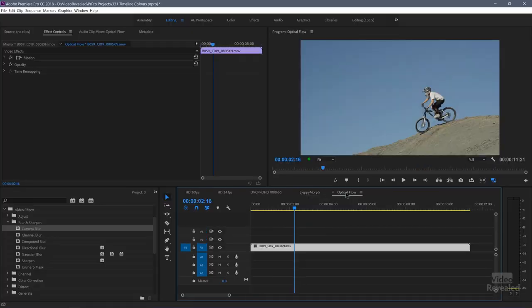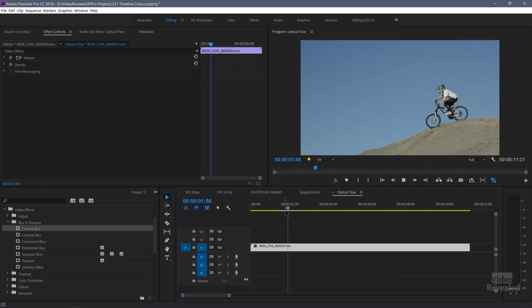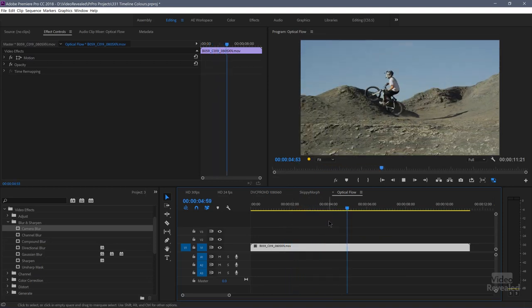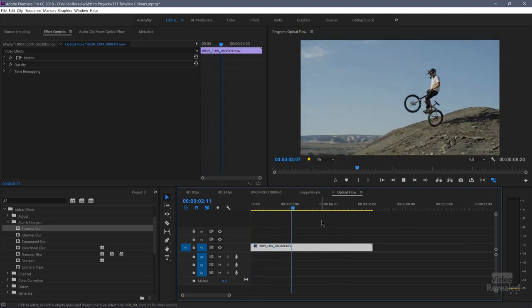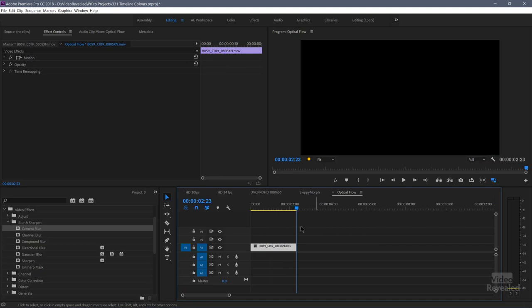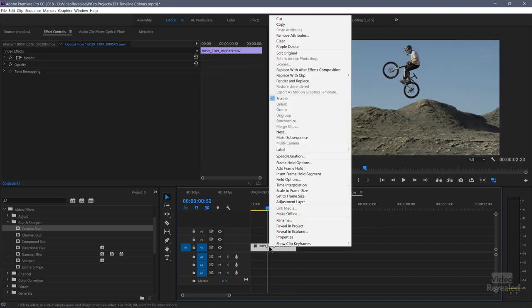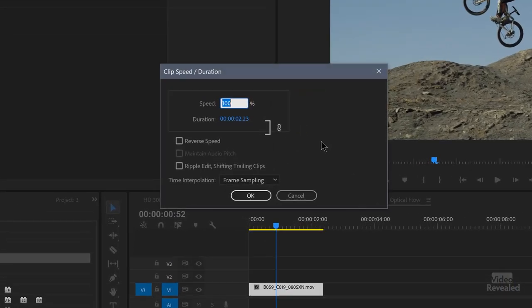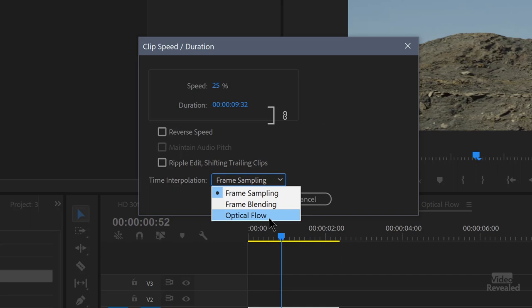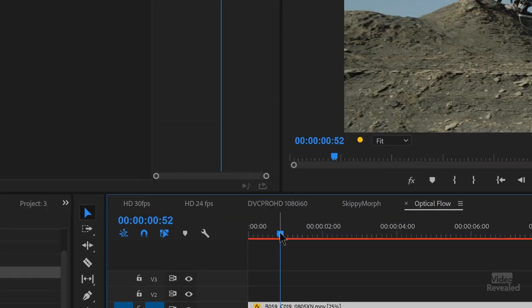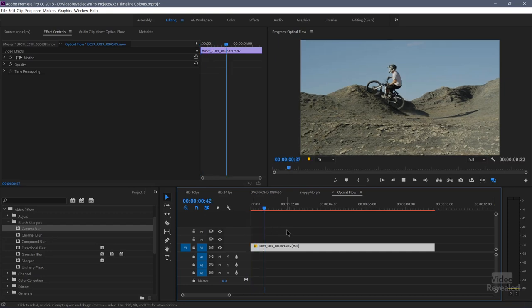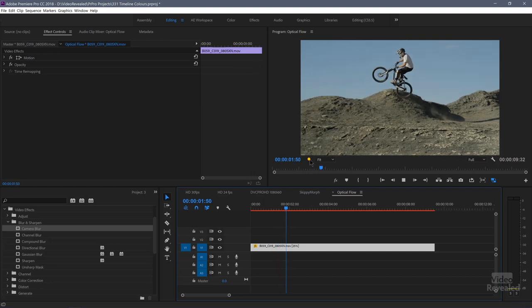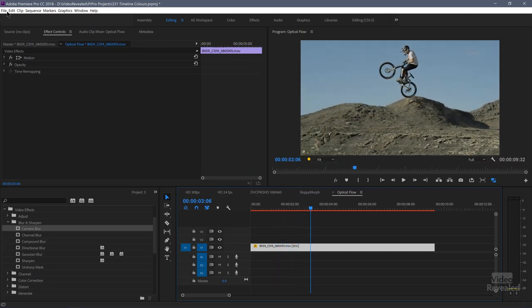Another one is optical flow. Here we've got some footage. And we want to slow this down. So I'm just going to chop this right here to there. And I'm going to slow this down. So I'll go to my speed setting, slow it to 25%, and choose optical flow. When I click OK, you'll see the red line show up, and you'll see it play back at slow motion. And you'll see we're dropping a ton of frames here.